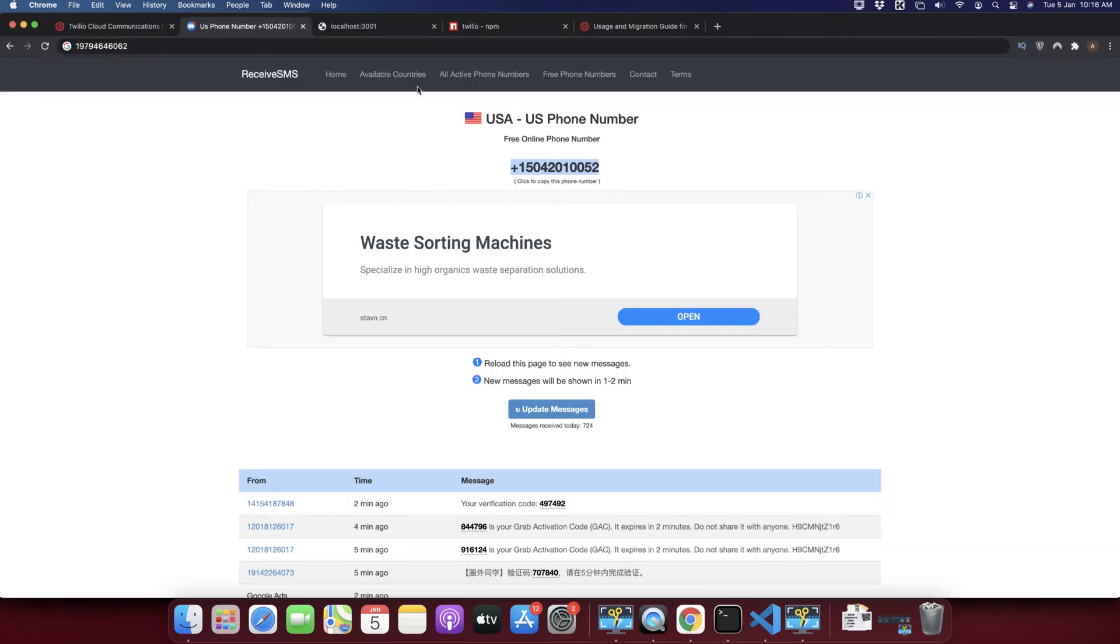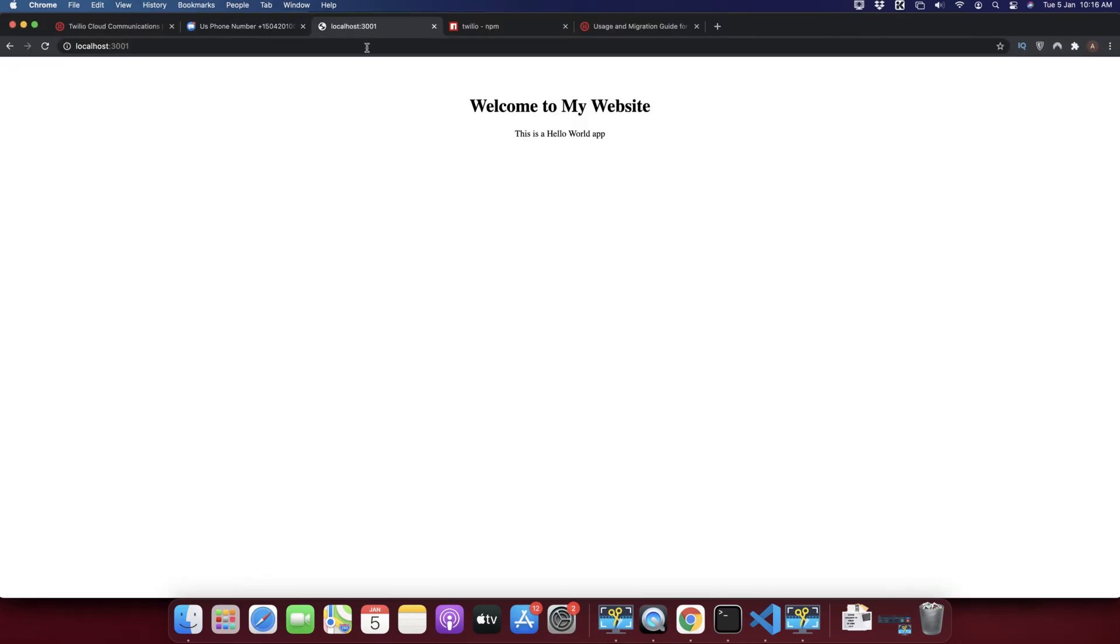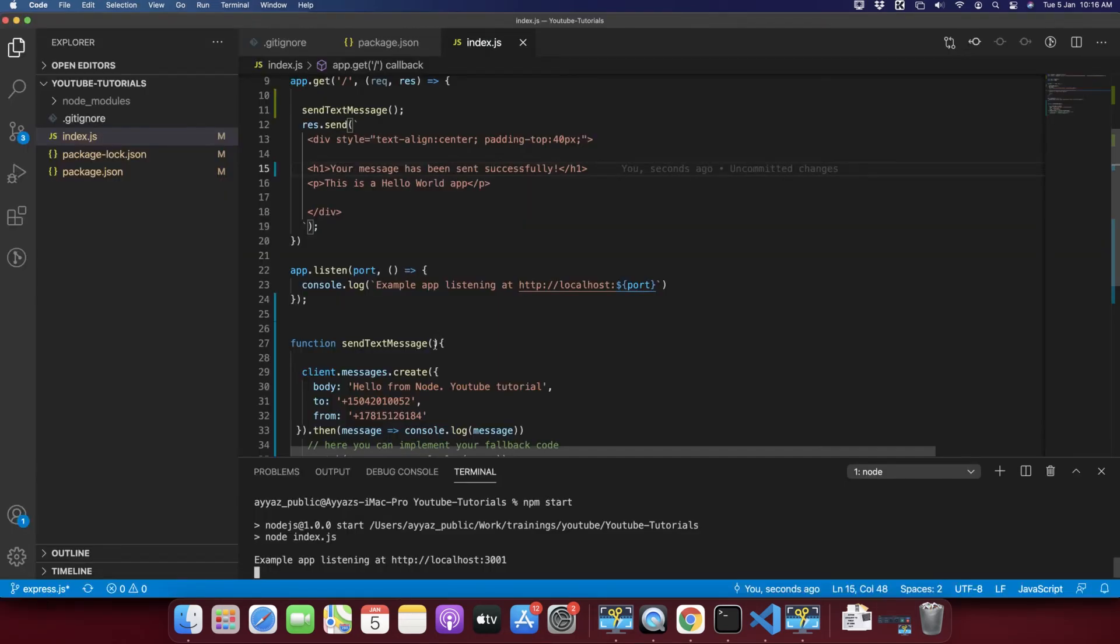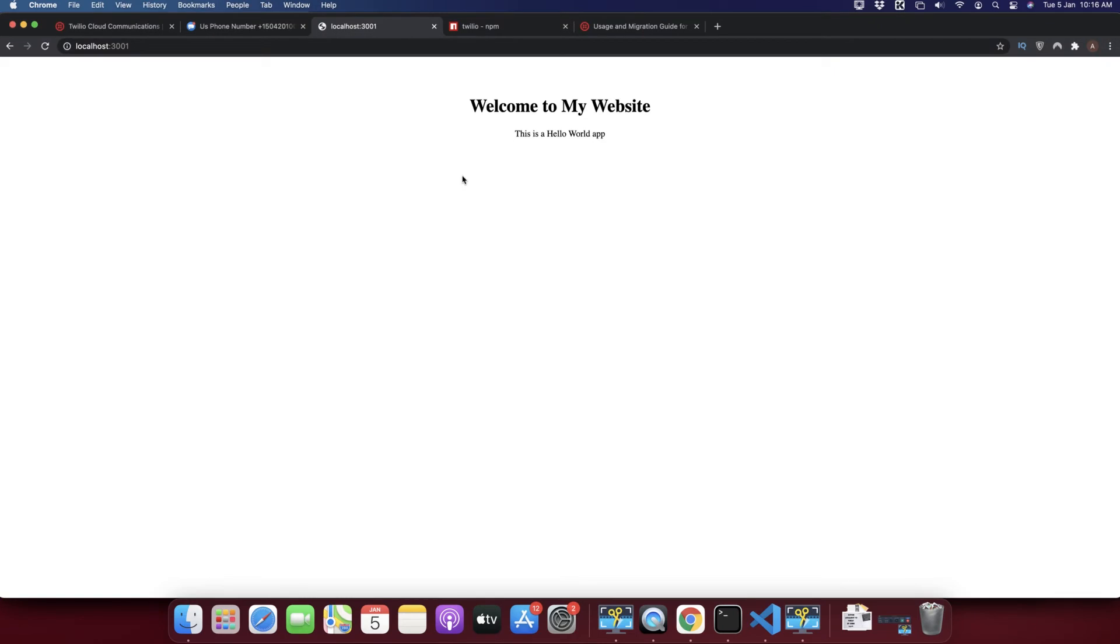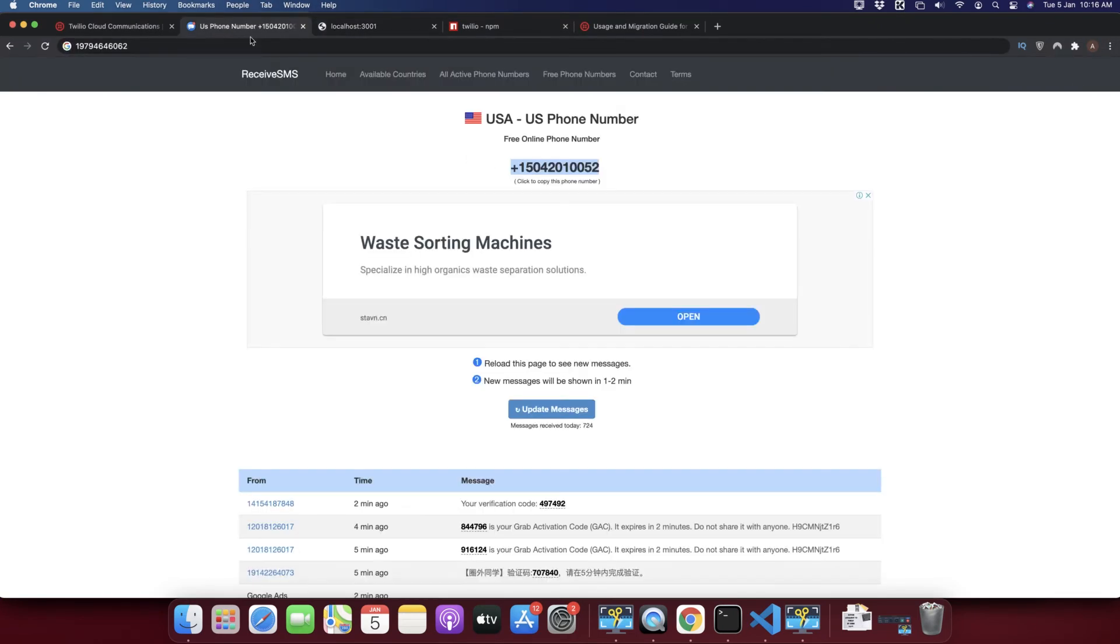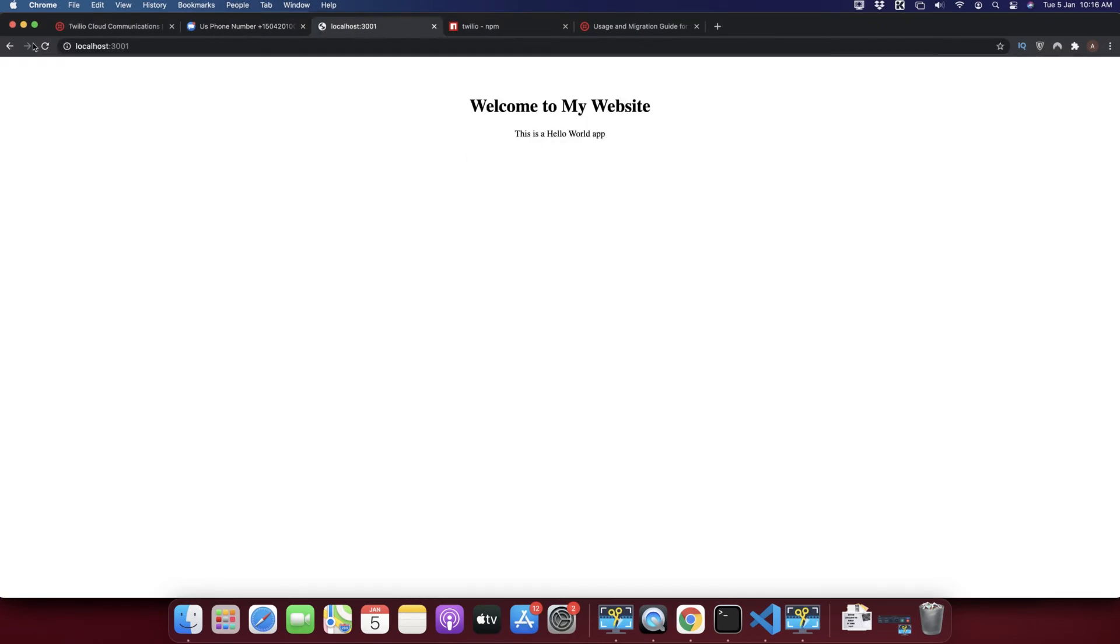Okay, now let's start the server. Now I am going to reload this browser, so as soon as I reload it it will instantly call my function send message and it will send that message. Let's see if we receive that message on this number. It is saying that the message has been sent successfully.